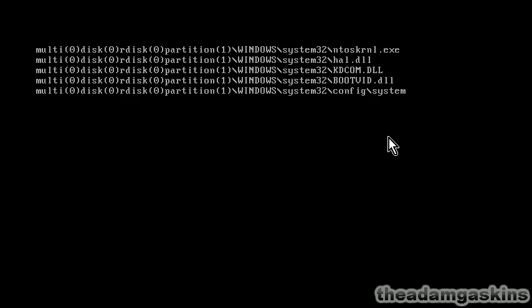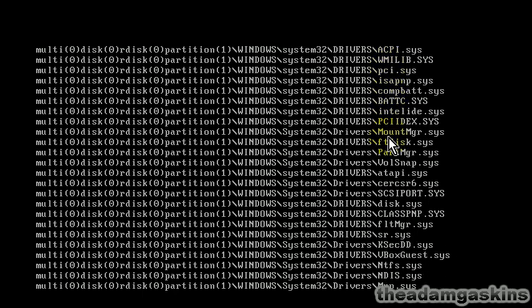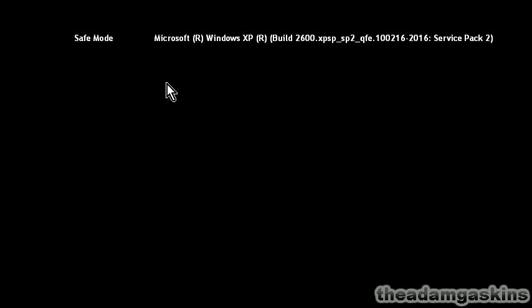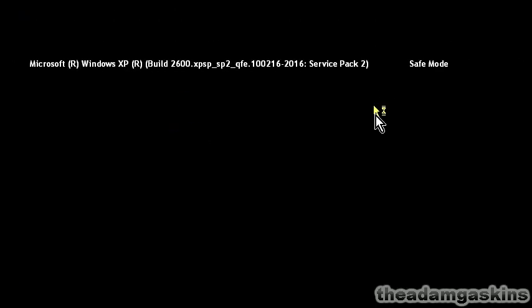It displays some output, and then after a moment it boots up into safe mode.